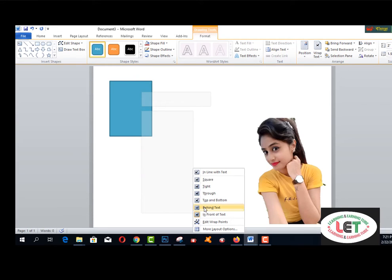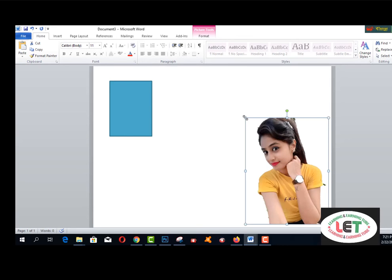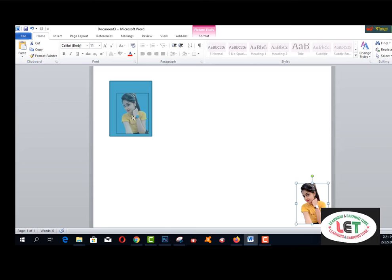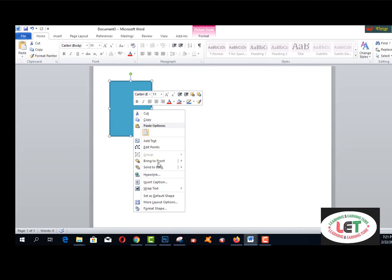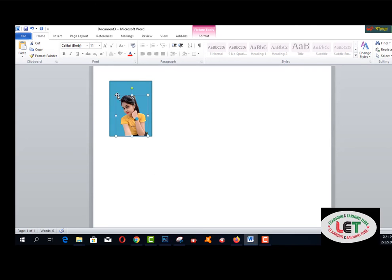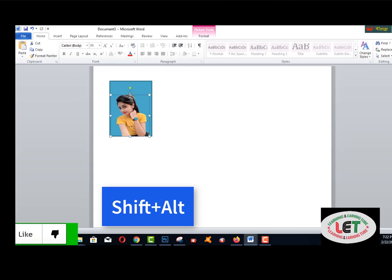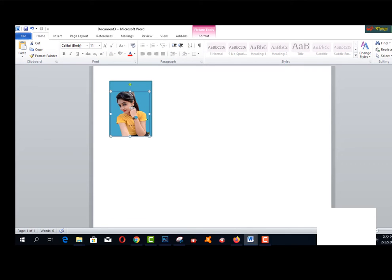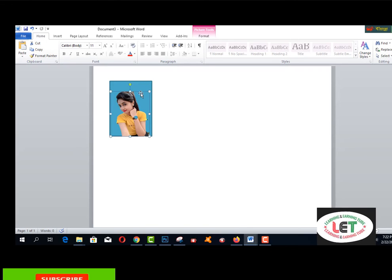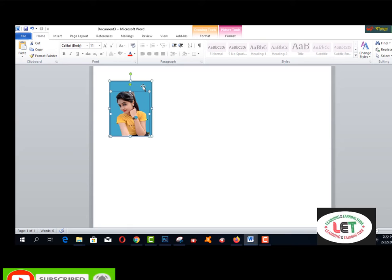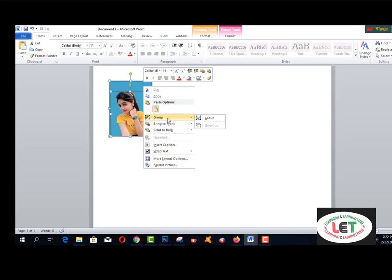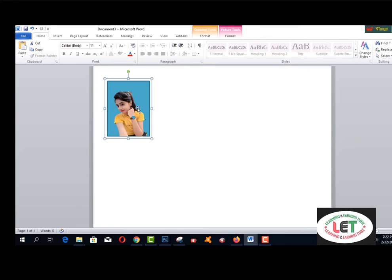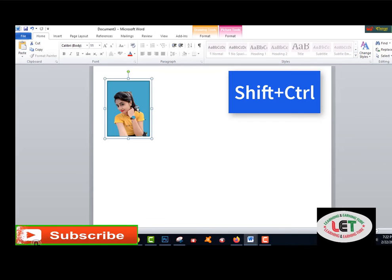Click OK, then go to Wrap Text and select Behind Text. You can resize it as needed and position the photo inside. Click the right button of your mouse pointer, then select Group and Group to combine the image and rectangle into one unit. Now they are grouped as one item. You can make a copy by pressing Shift and Ctrl together.